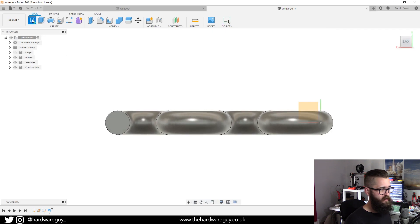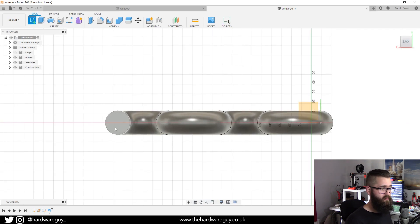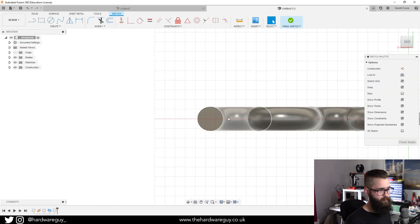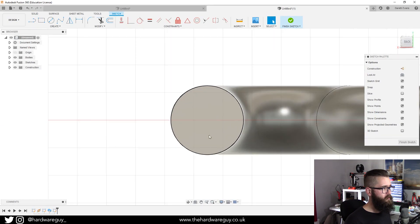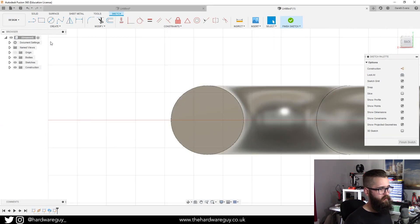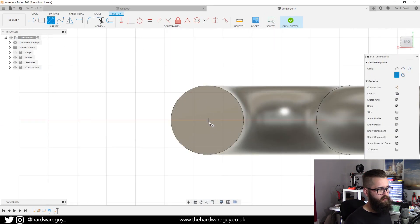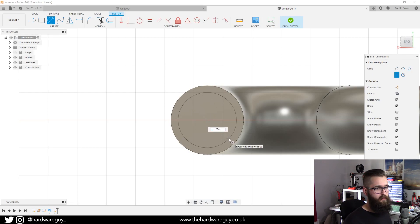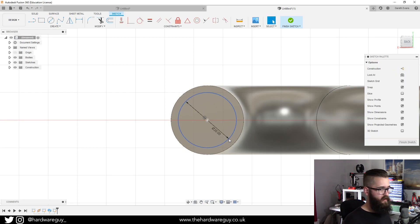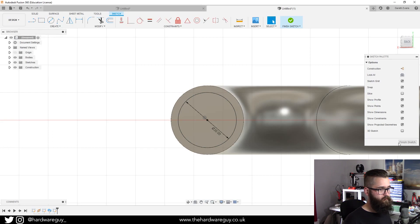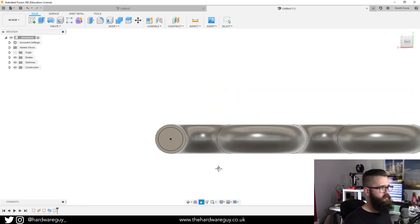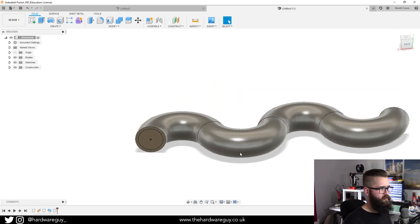Just as an example we can create a pipe. If we create a sketch again on that same surface as before and we create another center diameter circle like this, we'll make it 20 mil, finish sketch. Make sure that your previous sketch is still showing, so if you click the sketch drop down, show sketch one.